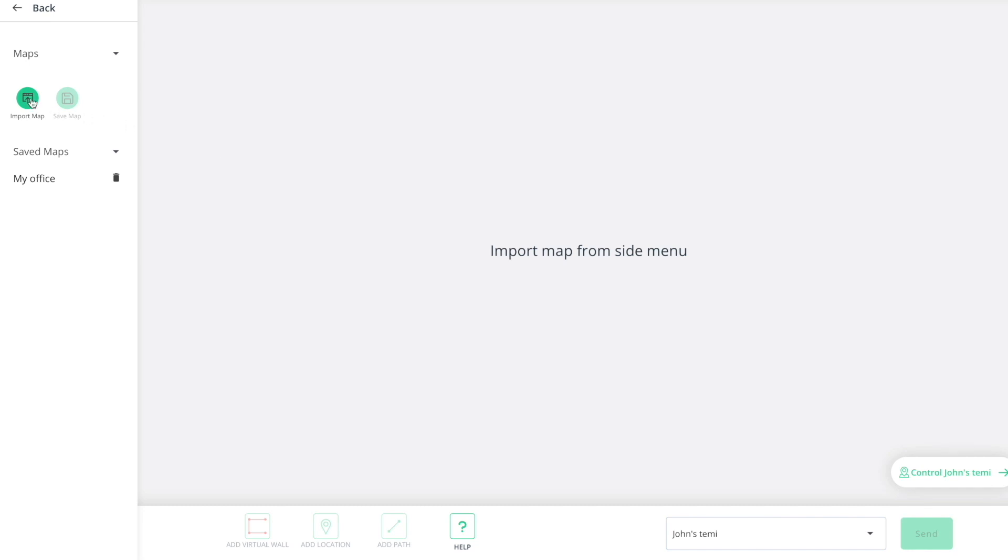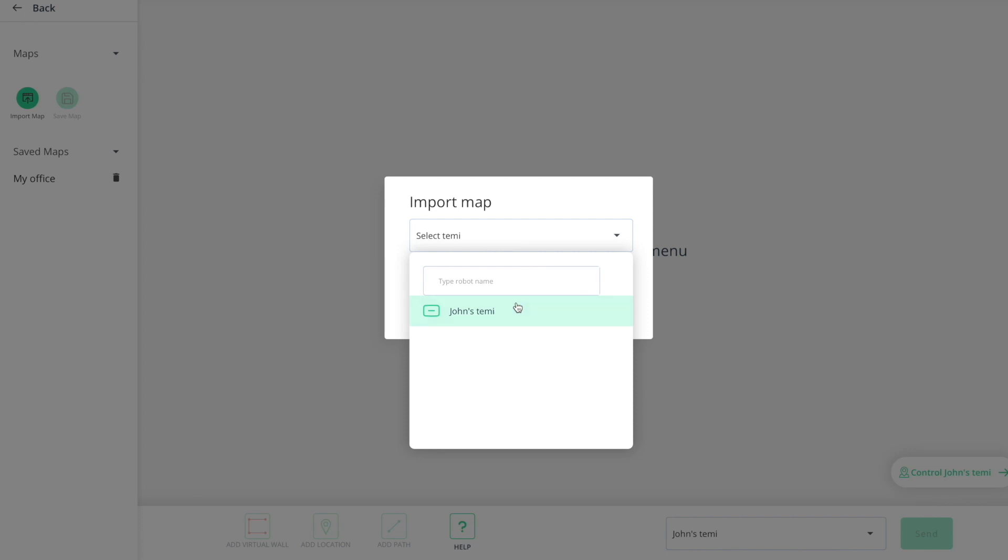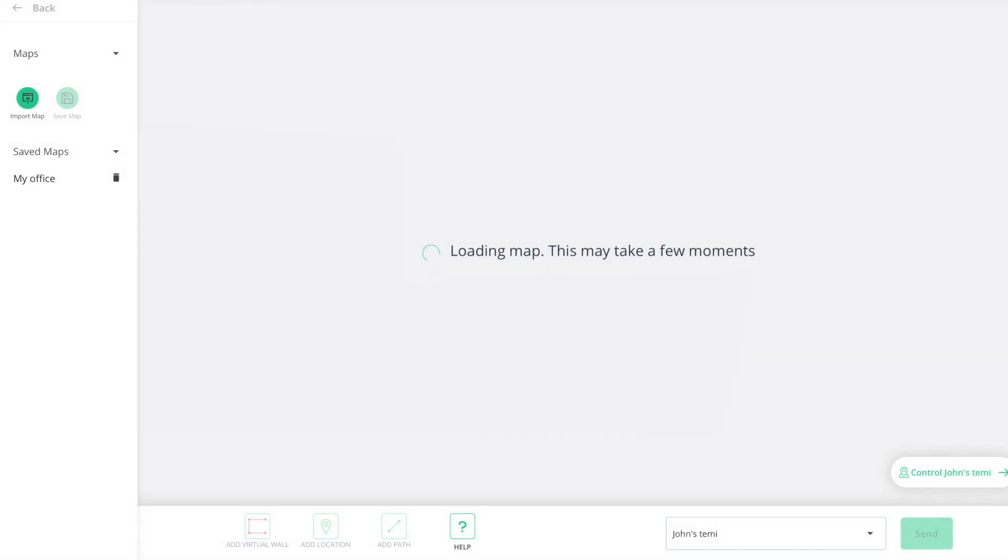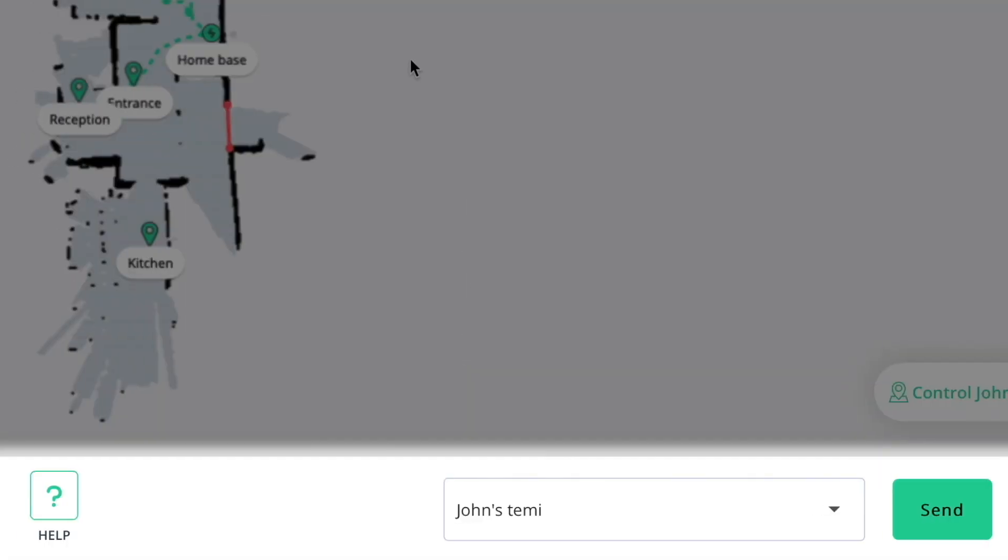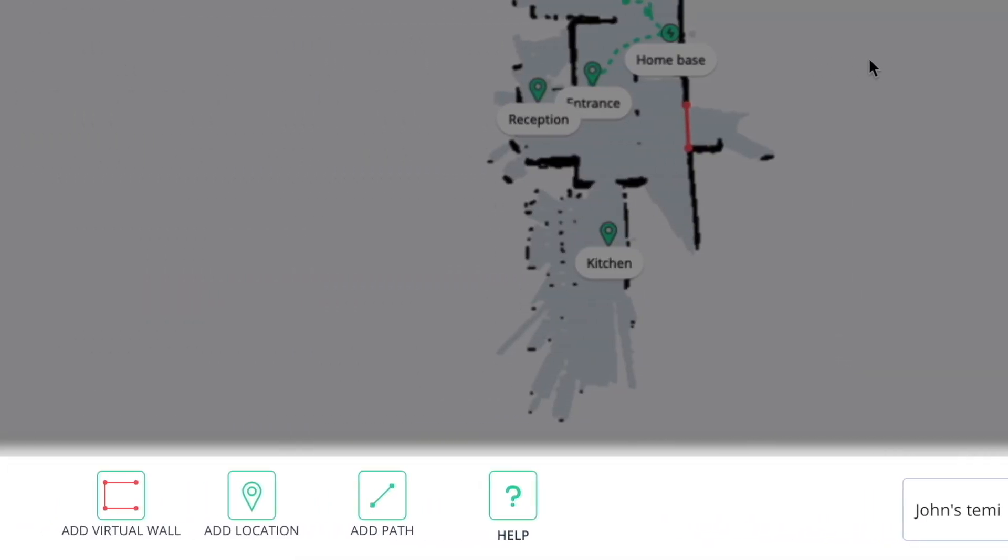First, import the map you want to edit from a specific Temi or select the map you want to edit out of your saved maps. Allow your map a few seconds to load until it appears on the screen. Below you will find the map editor buttons.